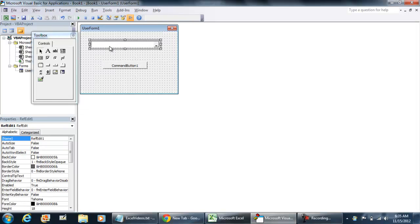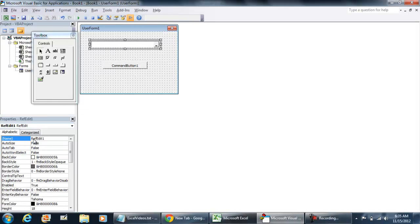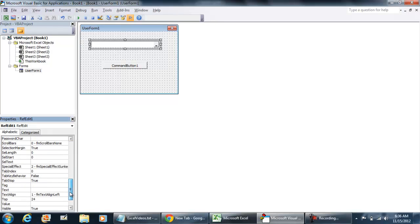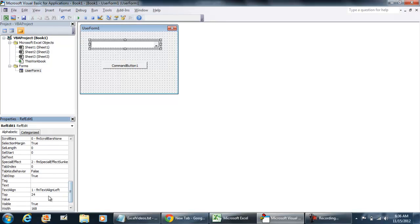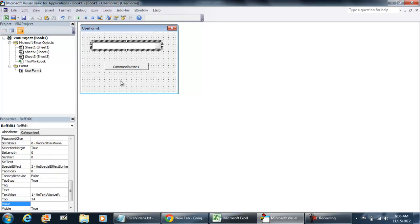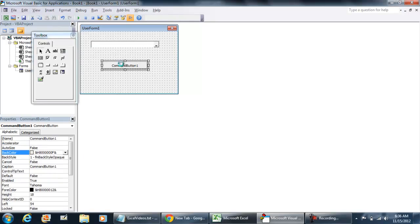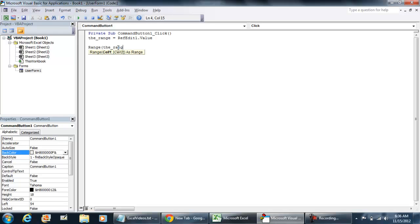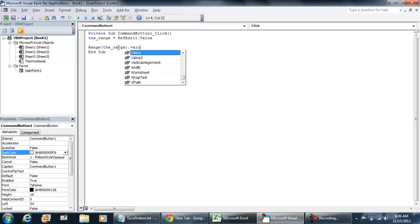We can put range is equal to ref edit one dot value. That's the name of this control right here, ref edit one. And the value is pretty much just what gets assigned in here. And then what you can do is range the range and then we can put that value as an example is equal to testing.